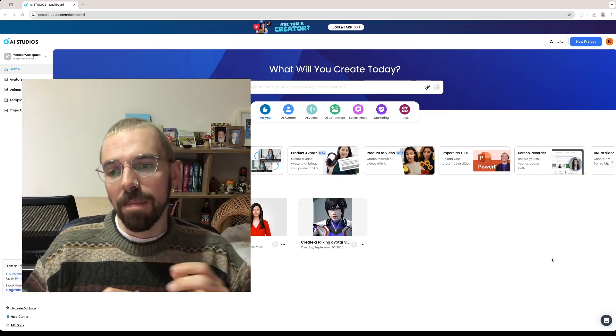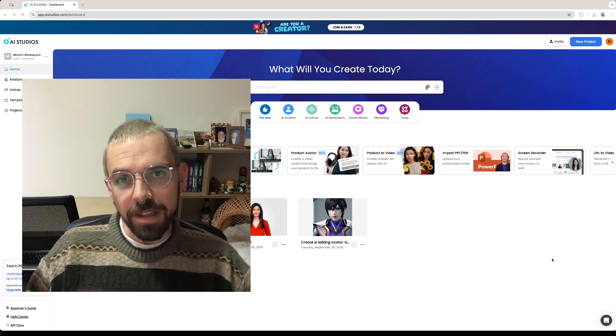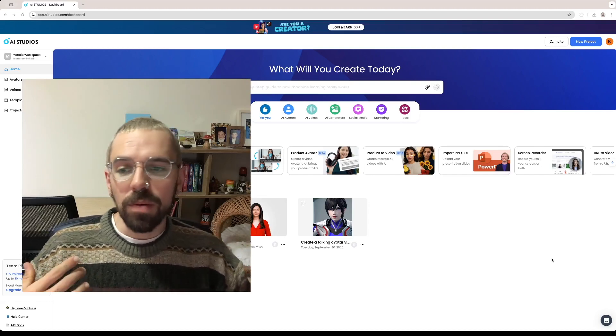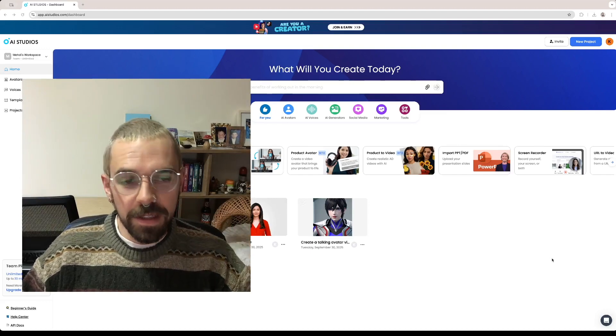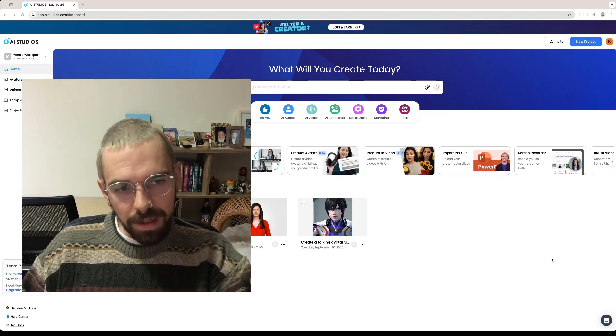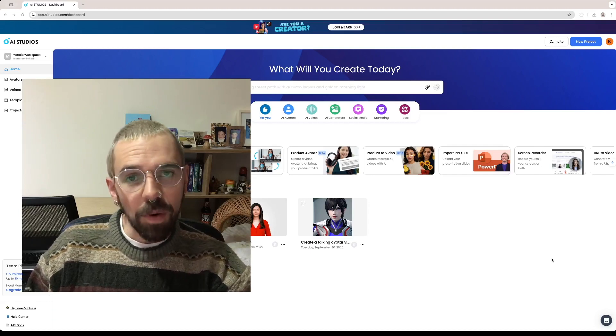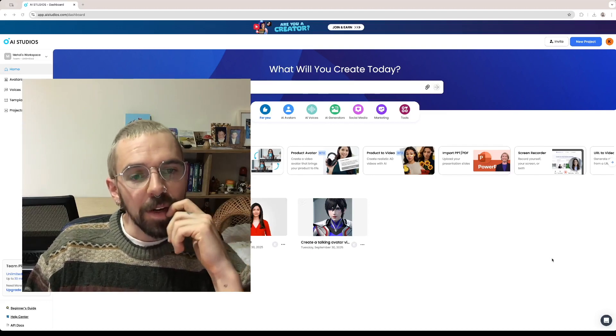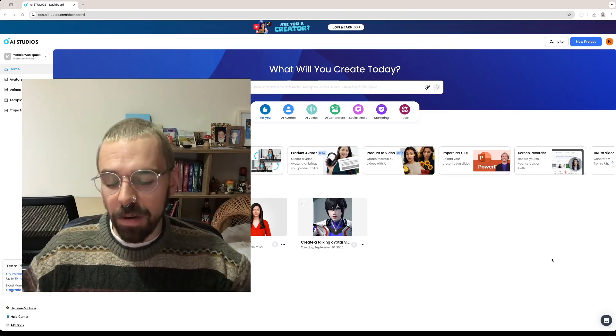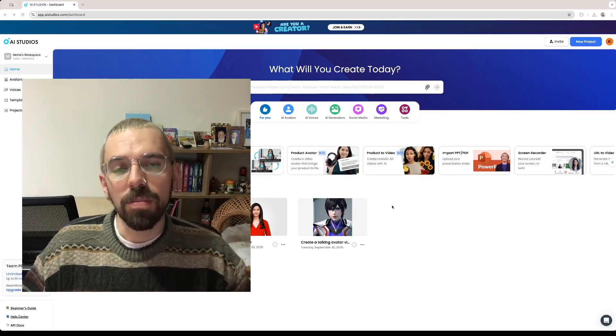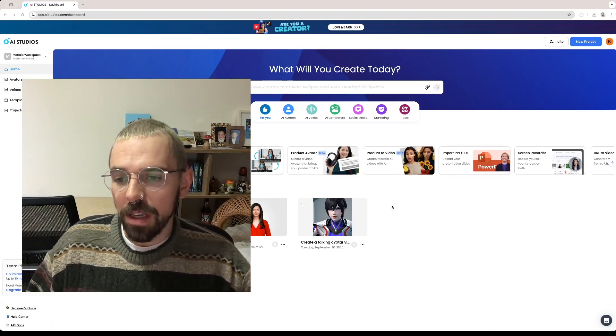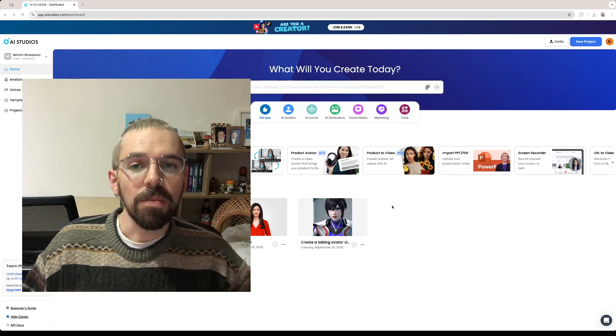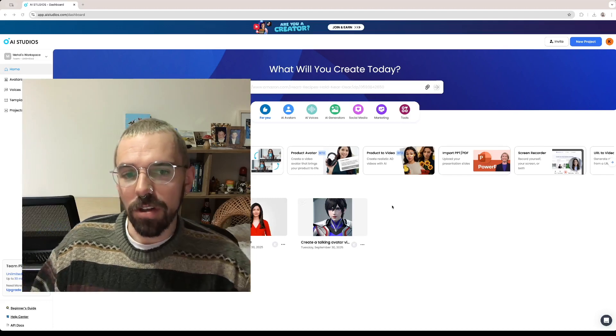You can do it by using one of the avatars that the software has in its library. You can do it with text prompts. You can do it with URL links. You can do it with files like you're seeing on screen right now, for example a PDF or a PPT file. You can record your screen. You can create product avatar videos. But what we're going to be doing today is creating a video using a URL specifically from a blog post to see what the software does.